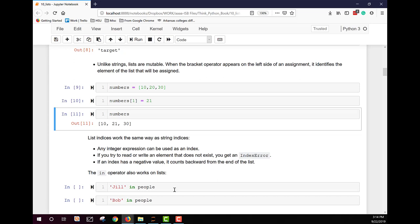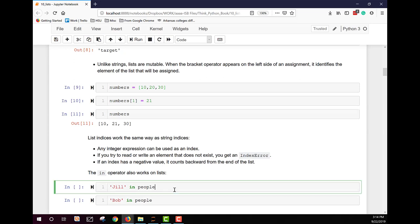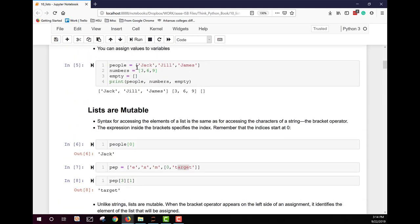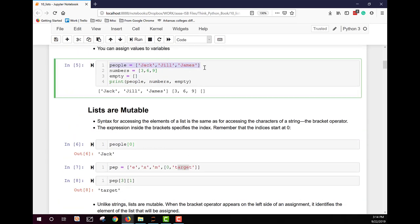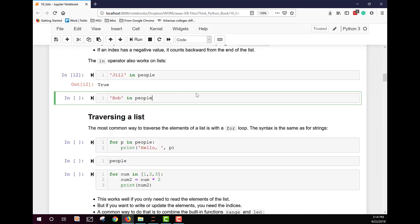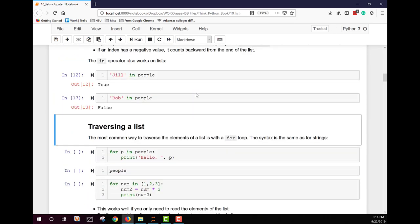We can also use the `in` operator on lists. If we check whether Jill is in the people list — which contains Jack, Jill, and James — we get true. If we check whether Bob is in that list, we get false. So we can use the `in` operator just like we could with strings.